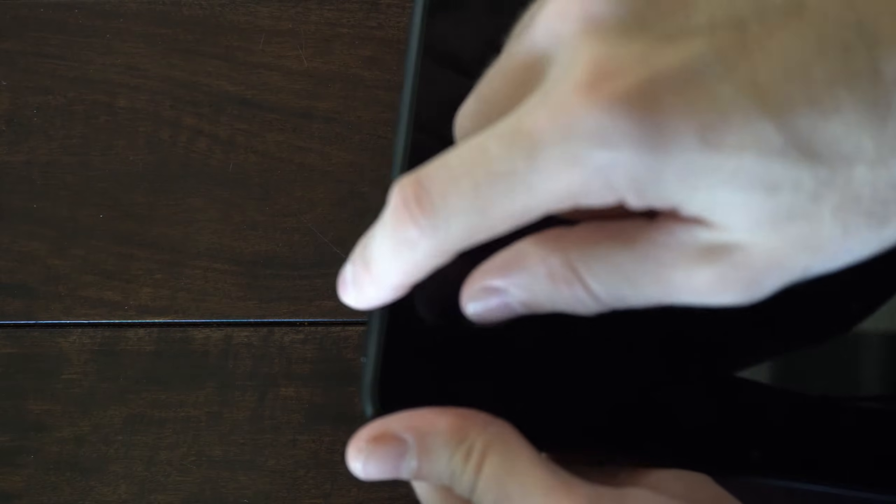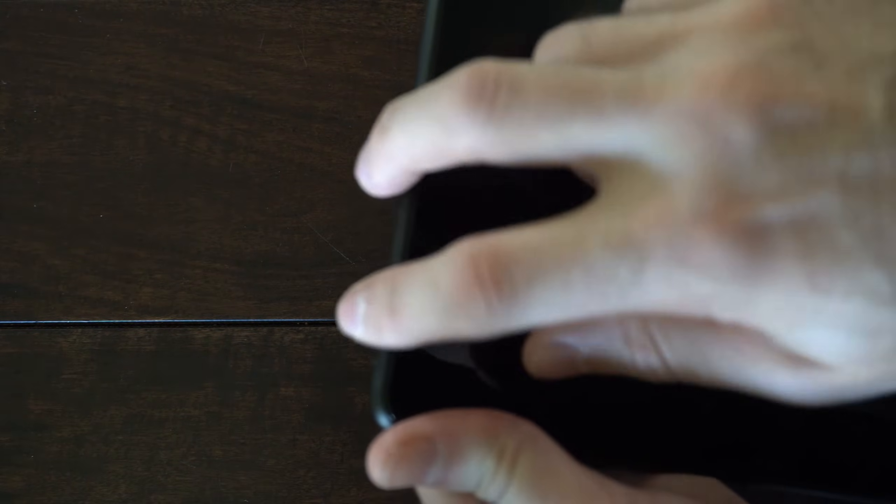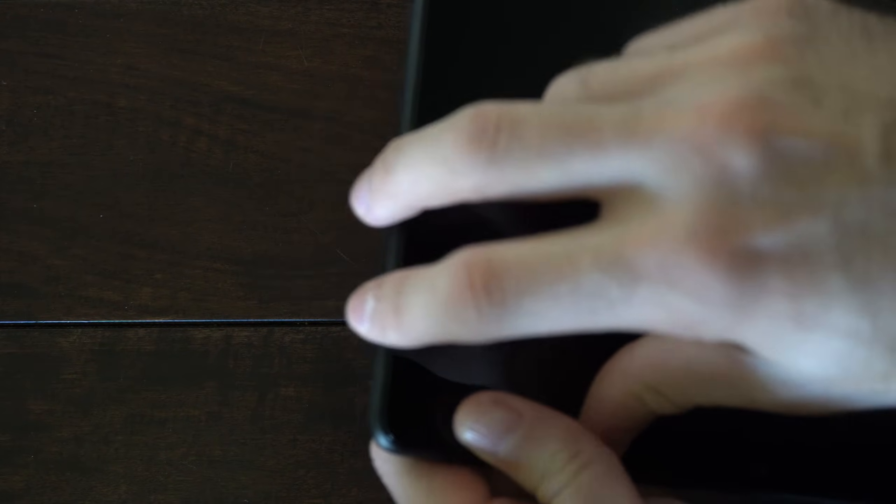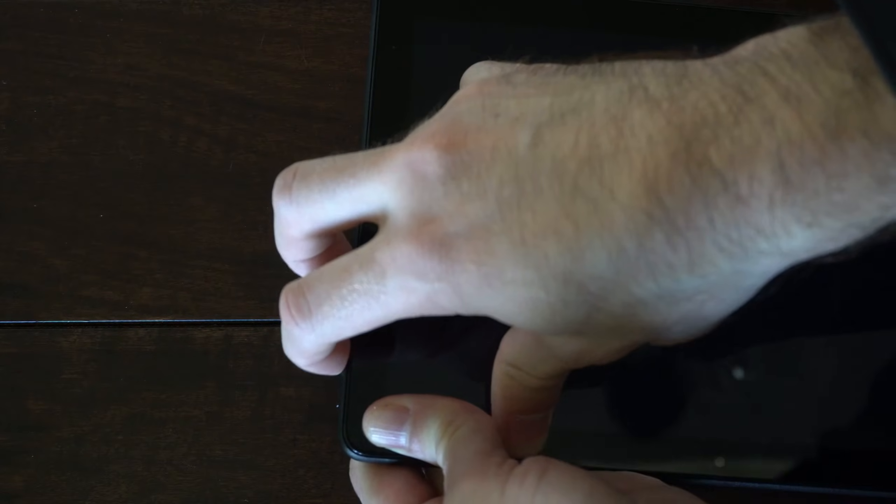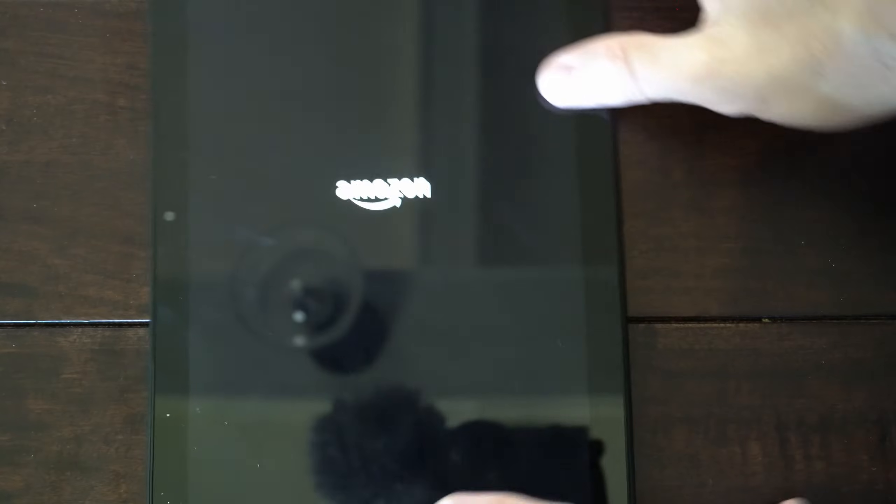Now when it's completely turned off, we want to locate the power button and the volume up button, the one closer to the power button, and hold this down at the same time as the power button. So let's hold these two buttons down and you can let go when the logo on the screen starts up.